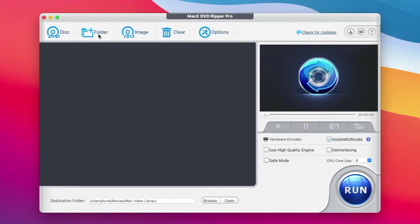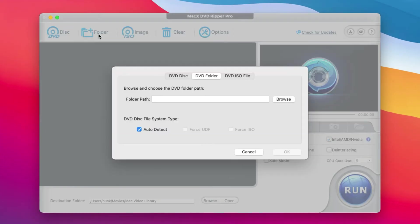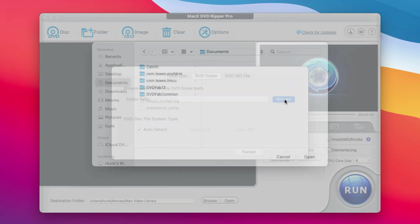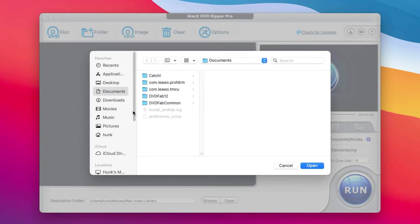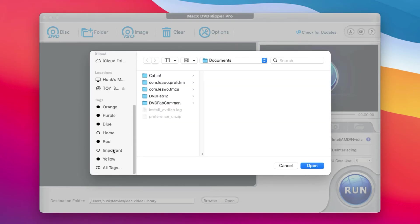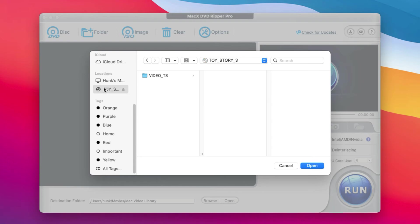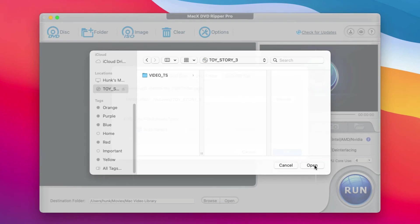We can load the DVD from the folder option. Click Browse, and then locate your DVD drive in Locations. Then, click Open to load.